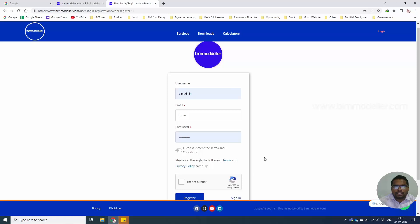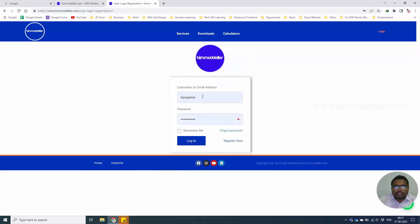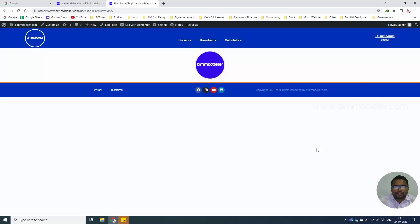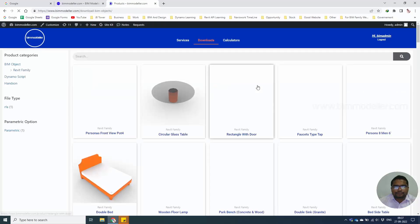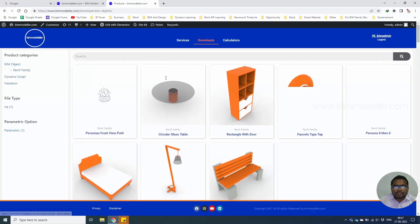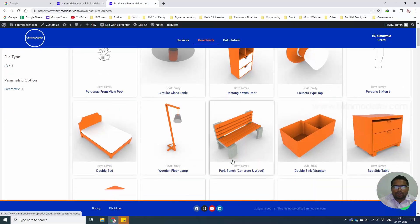You can come back to the login page later and select login. Once logged in, you'll be able to go to the download page, search for the families, or simply click any families that you want to download. In this case, the parking page.